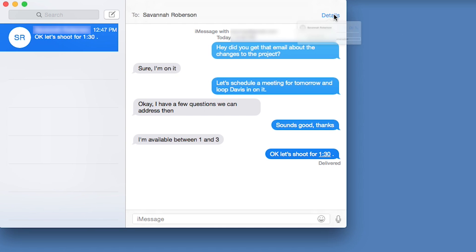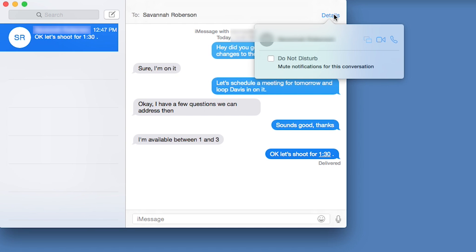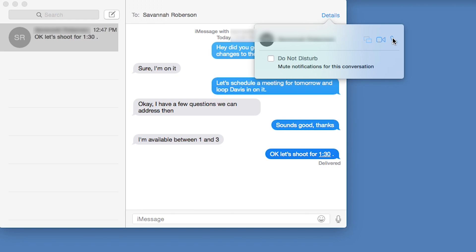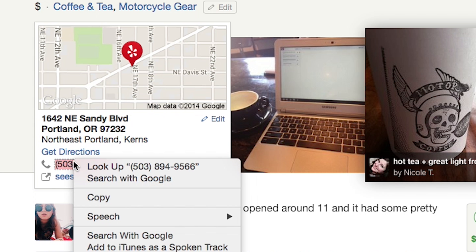To make a phone call, click the phone icon in a contact's details or by clicking the phone icon next to a valid phone number detected by Safari.